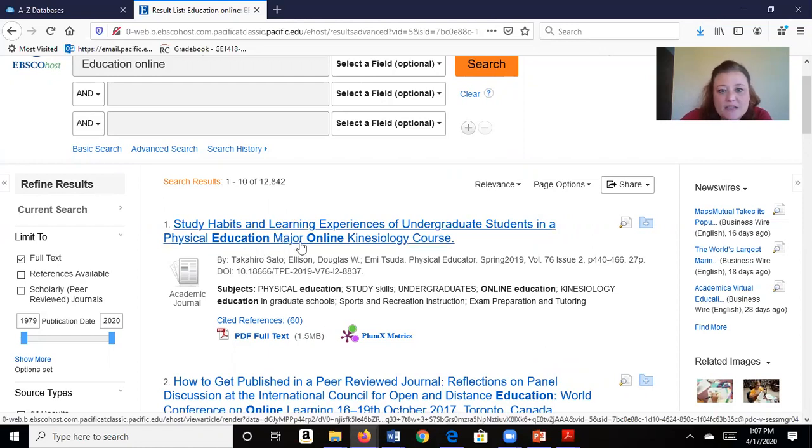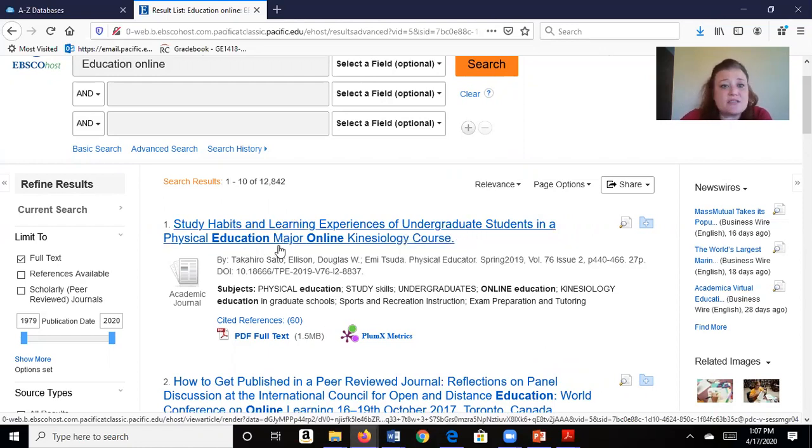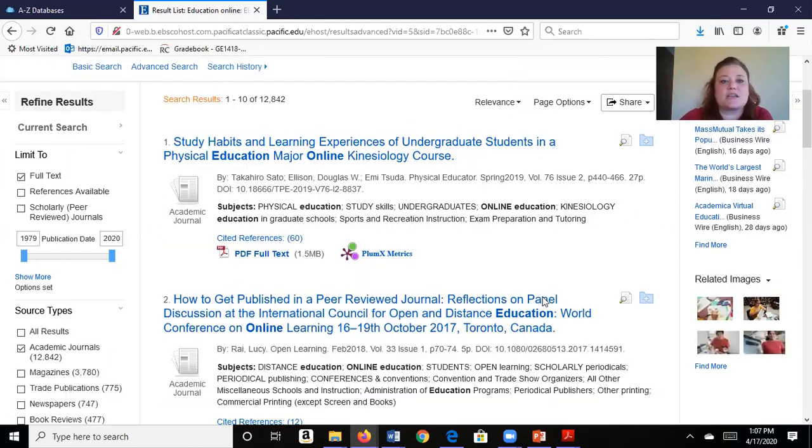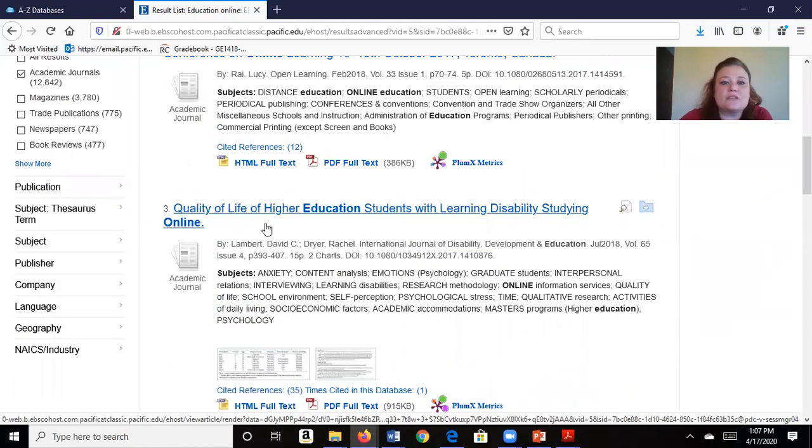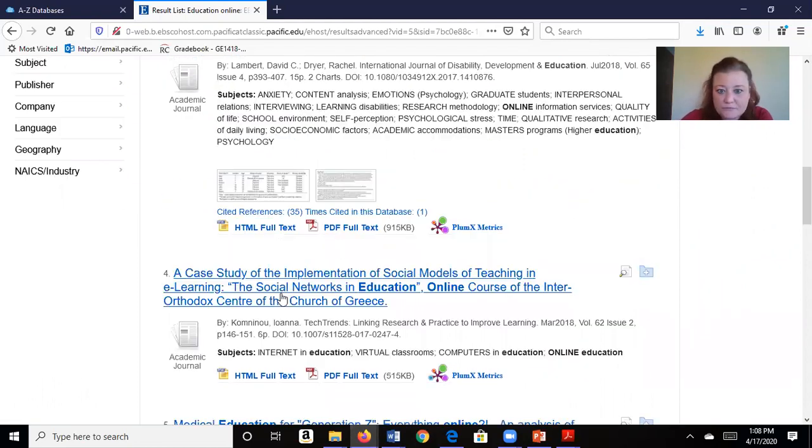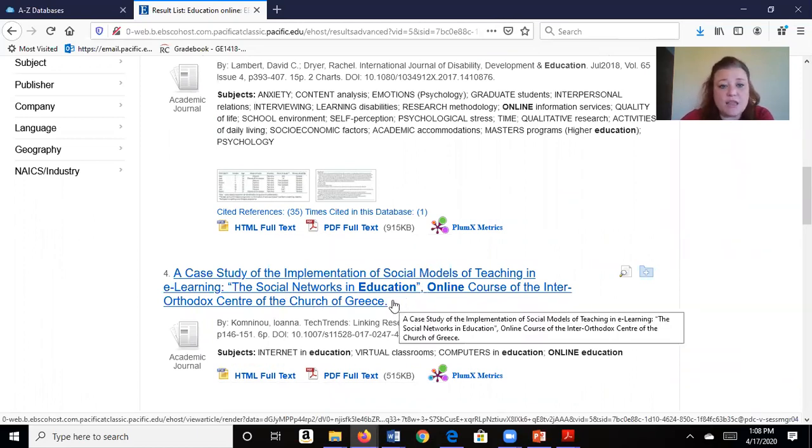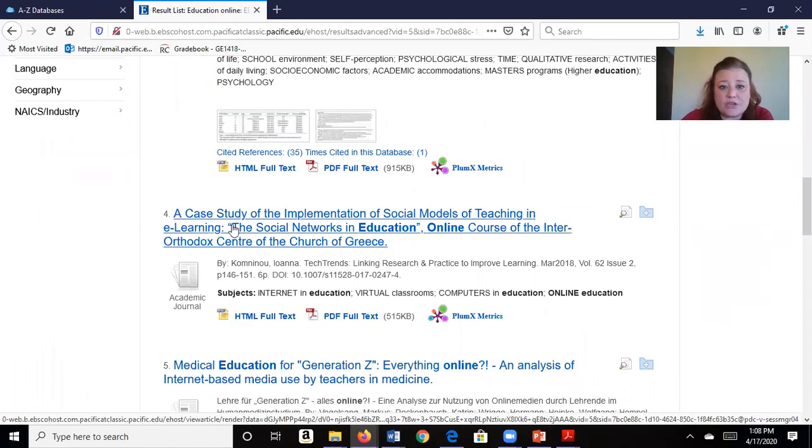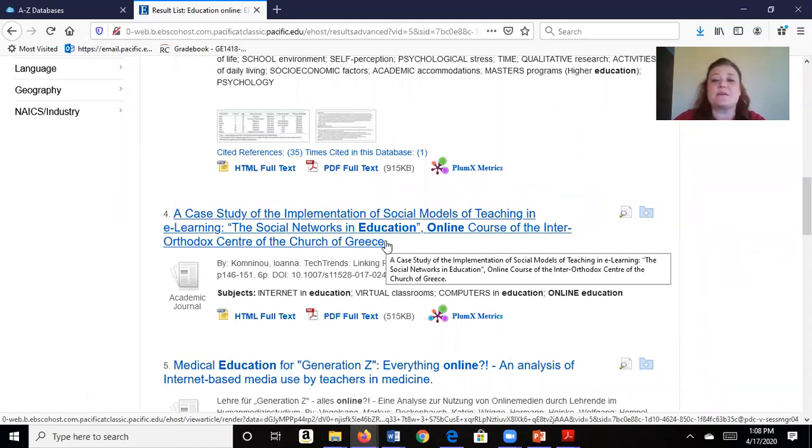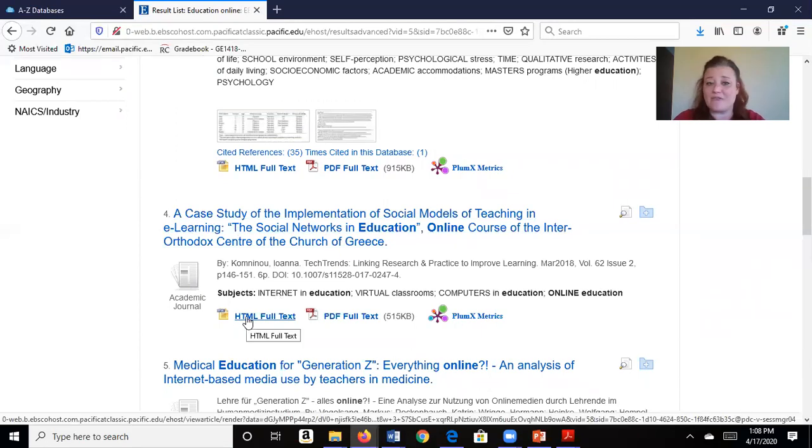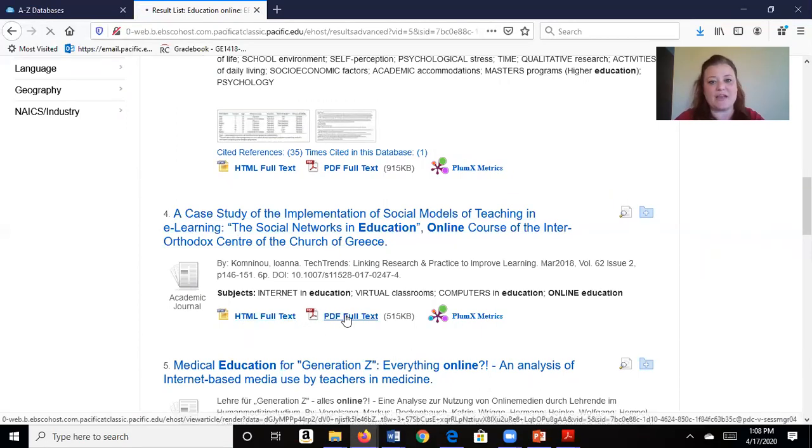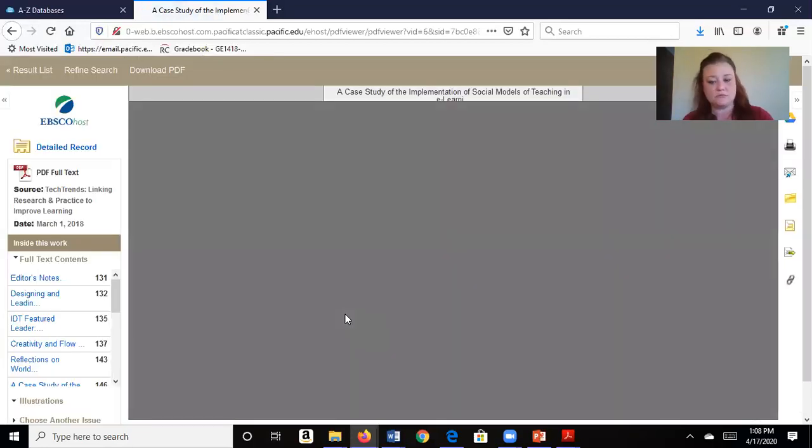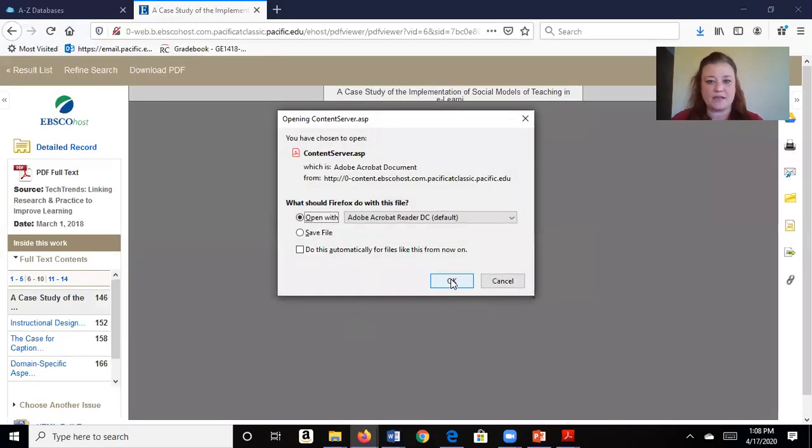But I'm going to go ahead and look. Study habits and learning experiences of undergraduate students in a physical education major online. So interesting. How to get published in a peer-reviewed journal. Quality of life. Oh, interesting. Students with learning disabilities. Teaching and e-learning. I like that. That sounds good. Okay, so I'm a teacher and this might be something that I could use in my own research. So again, here's an HTML version, but I personally like the PDF. So I'm going to click there to open up the full document and open.